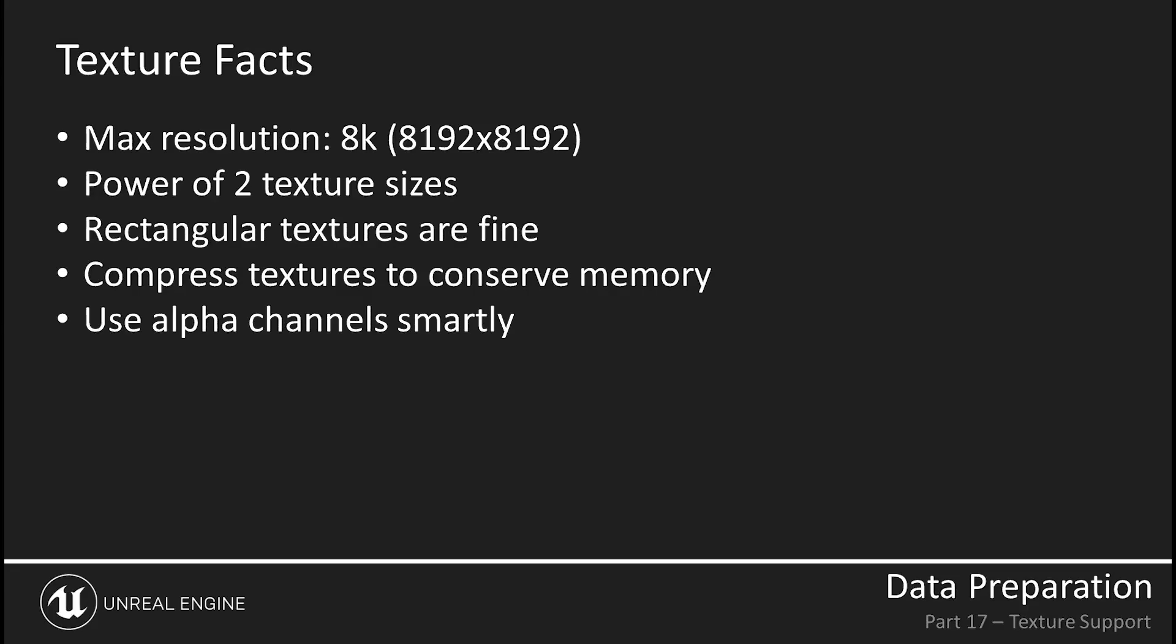When creating textures for Unreal, keep in mind the max resolution is 8K, or 8192 by 8192. Keep your texture sizes a power of 2. Otherwise, Unreal won't generate MIP maps, which are smaller versions of the texture that get used as the camera moves further away from an object.